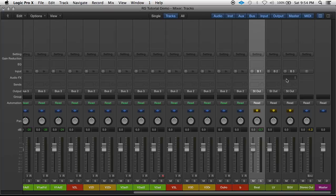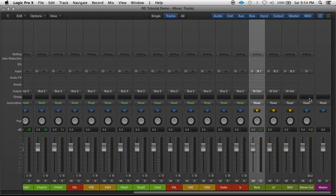And of course, it'll save all the processing power of being able to just put two compressors, two EQs instead of 20 or 16 compressors, 16 EQs.